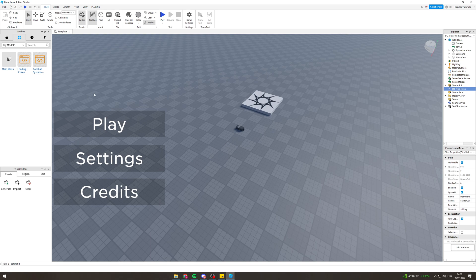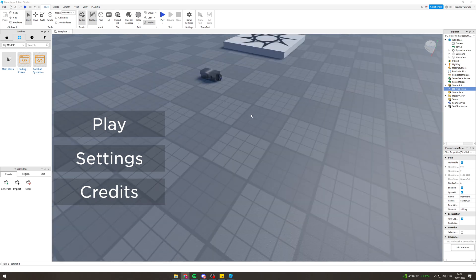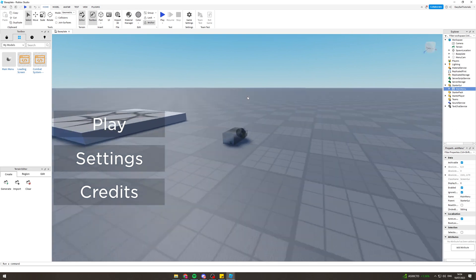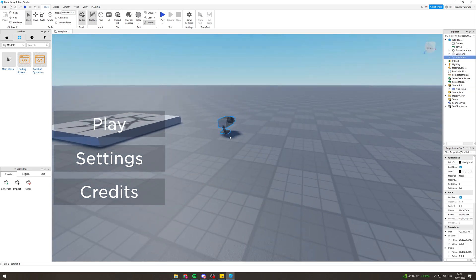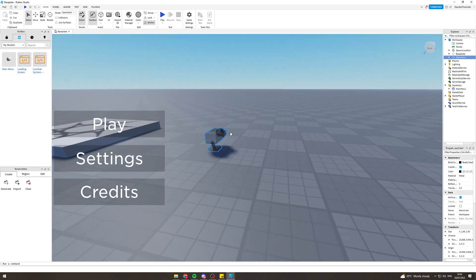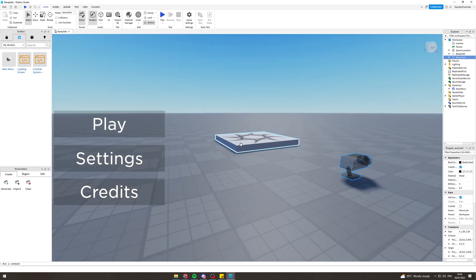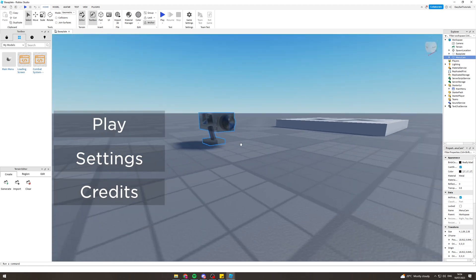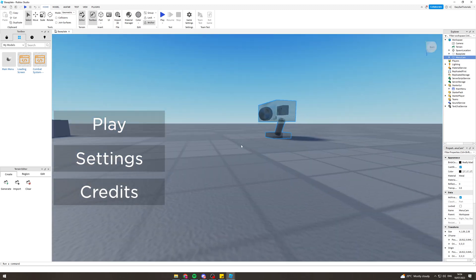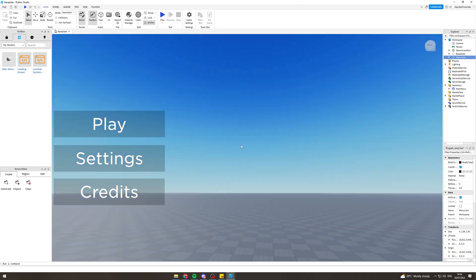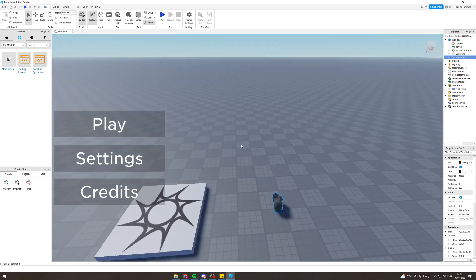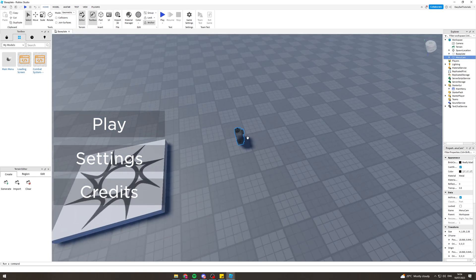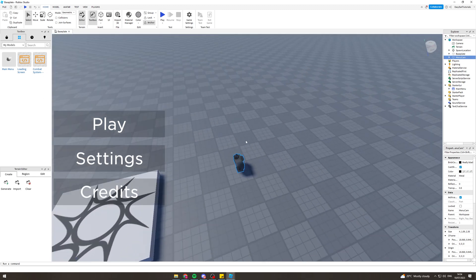The next thing you want to do is grab the camera that comes with it. You can see it's here. You want to place it somewhere that you think is good. This will be the background for the main menu.